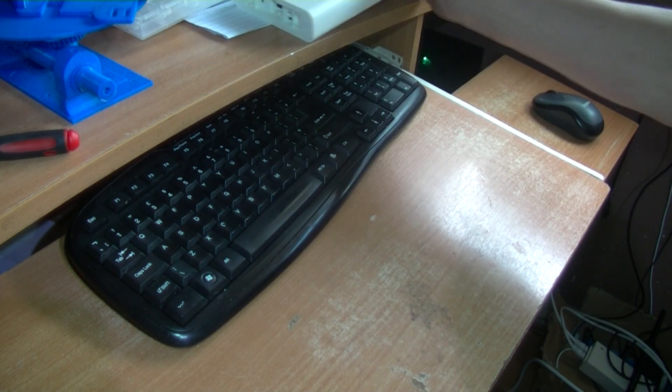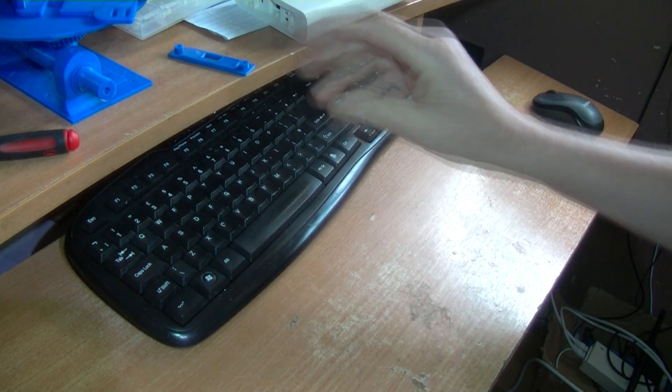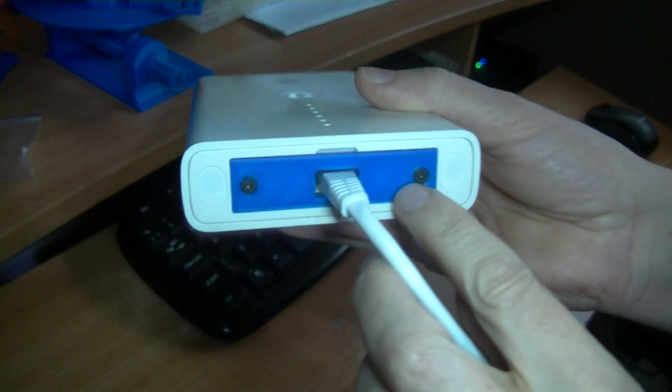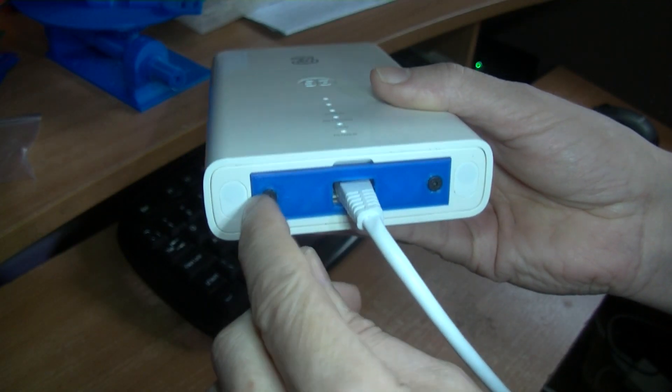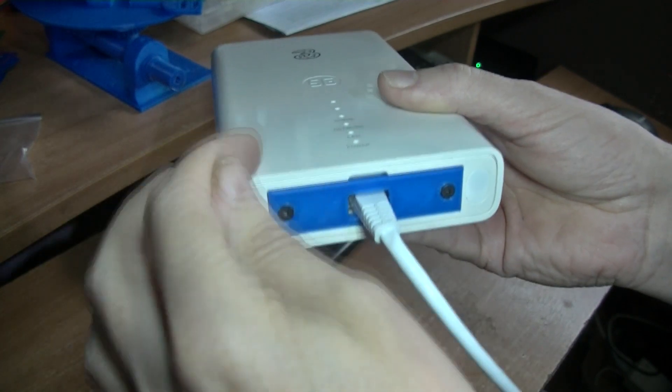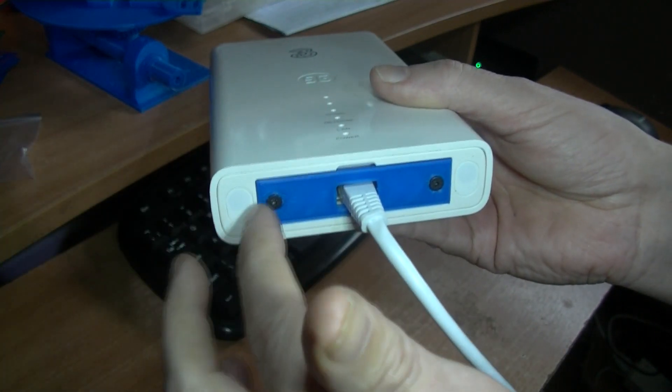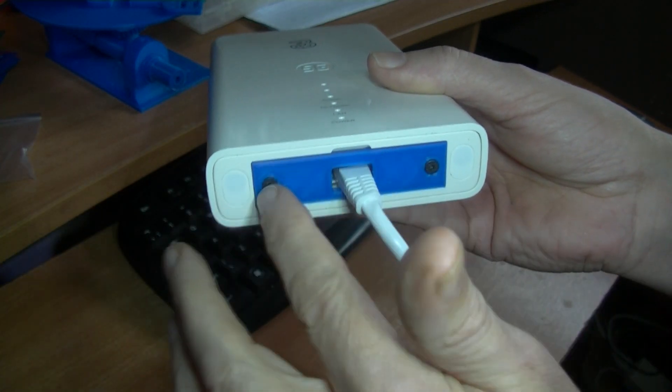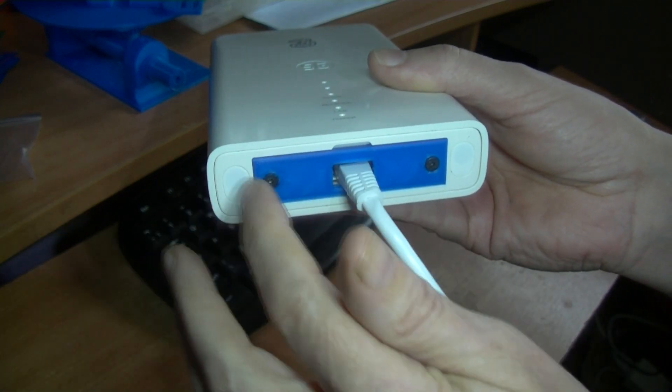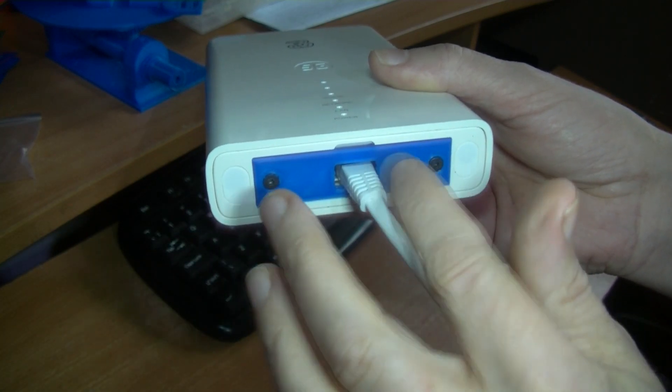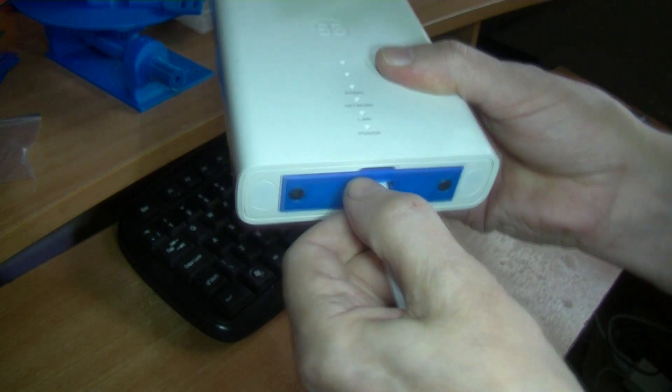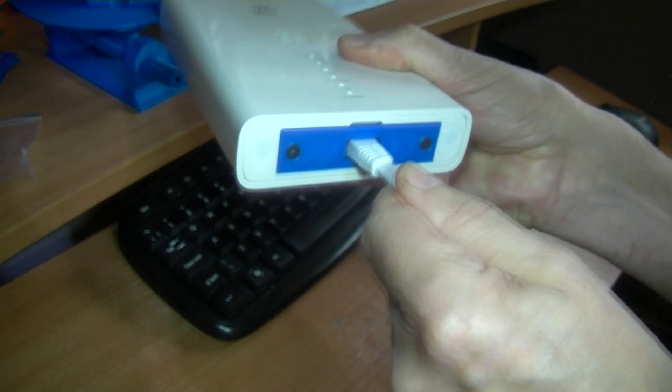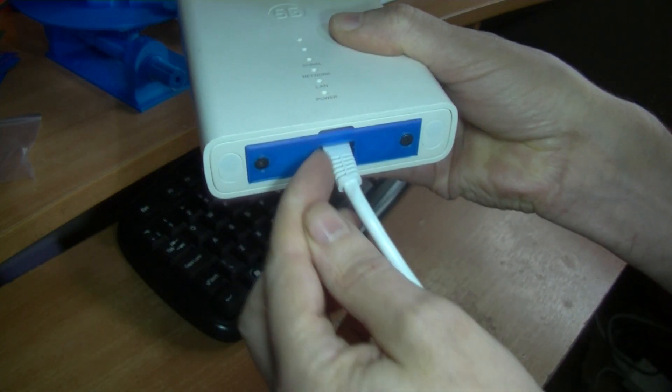Right, there we are. I've just got allen headed countersunk bolts, M3s, I think about 20 millimeters long, maybe 15. But I do recommend, well I do say really you want security heads on those. What's the point really? But that's in there pretty firm.